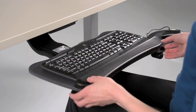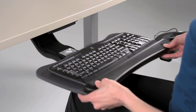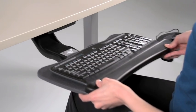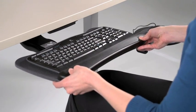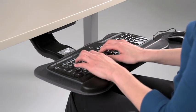To adjust the depth of Cobra, simply pull or push the keyboard tray along its track.